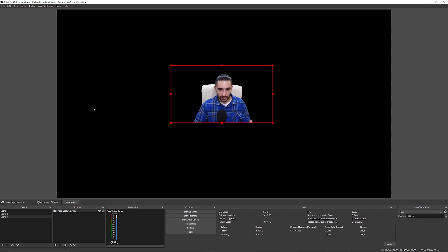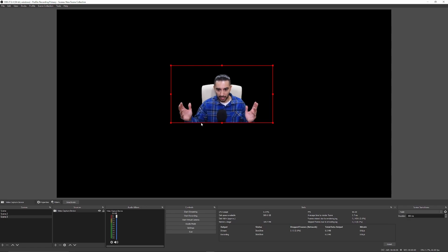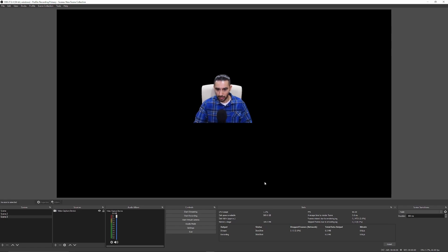If you had your display capture showing, for example, you would only see the silhouette of my body — including my chair behind me — and everything else would be whatever you're showing in the background. Personally, I think this looks the best compared to the OBS plugin.